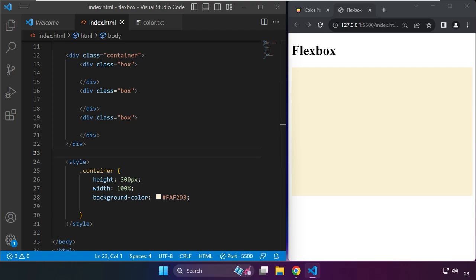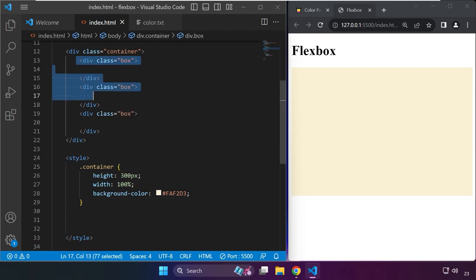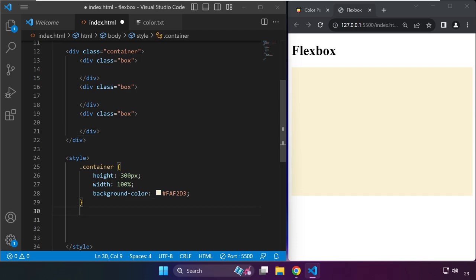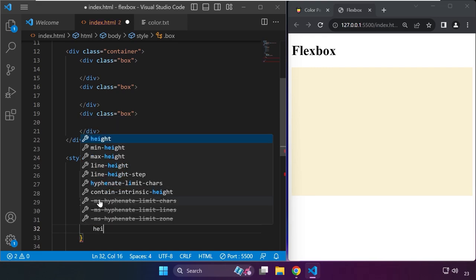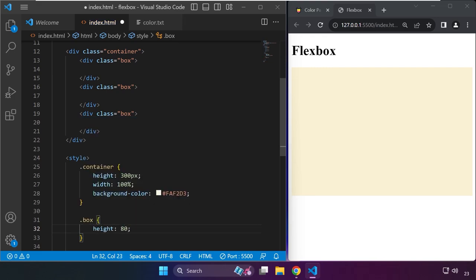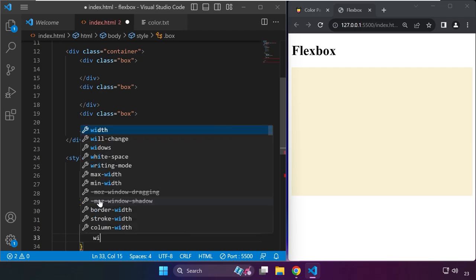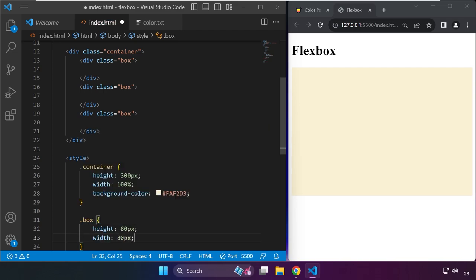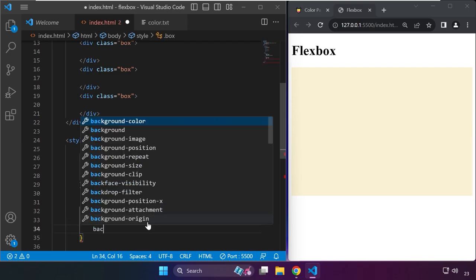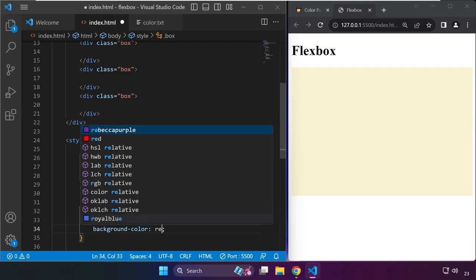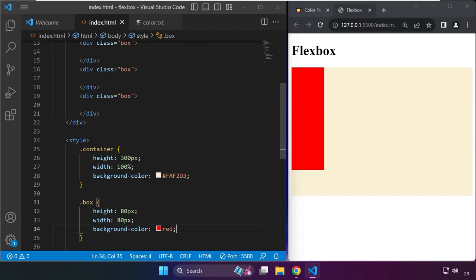That's for the container class. For these three classes named box, we can now set the height for each one. We're targeting all three, setting the height to maybe 80 pixels and the width to 80 pixels as well, so we have a square shape. If we set the background color to red, you'll see it seems to be one box, but there are actually three boxes.